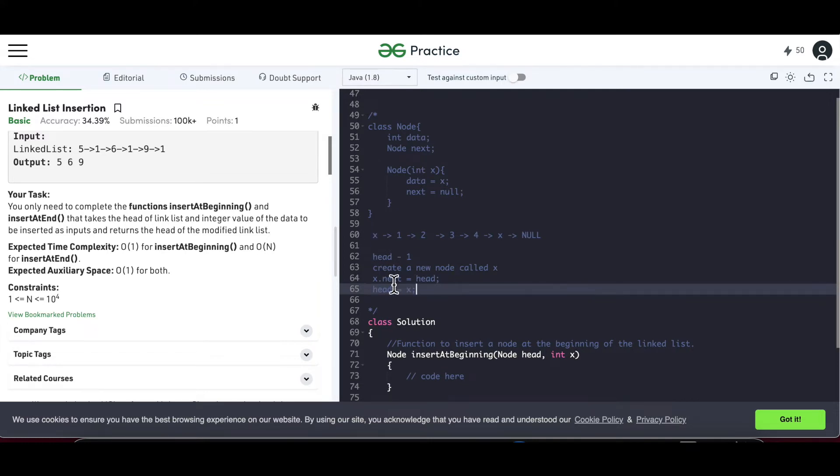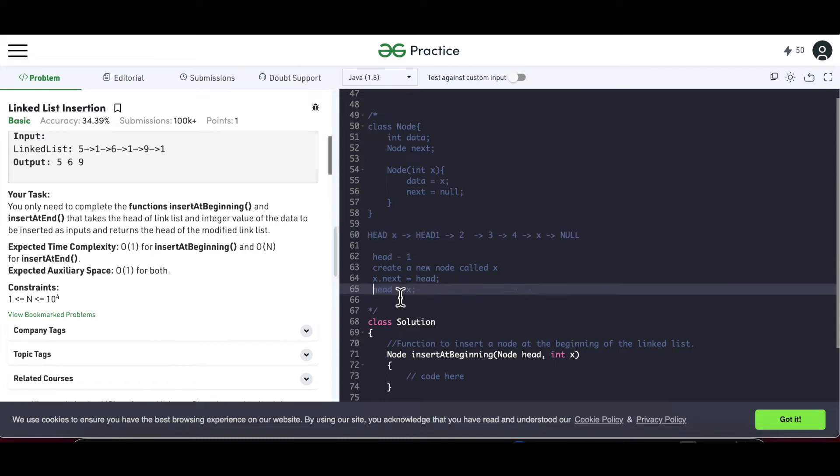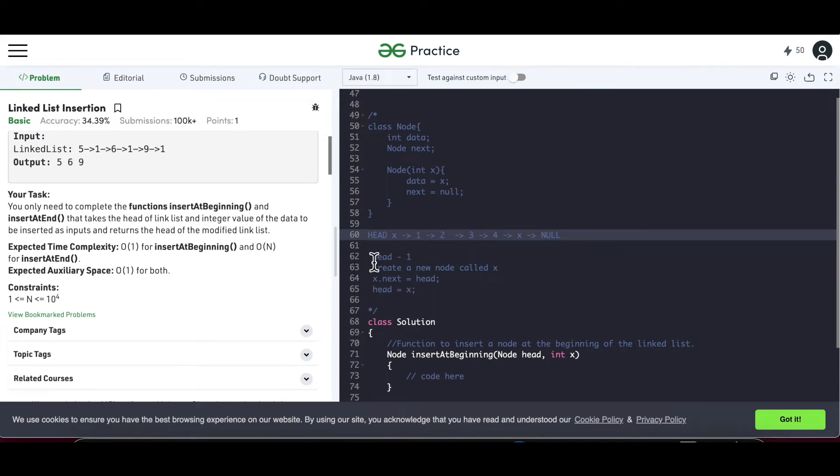Now what we have to do, we have to put this head equal to x. Now a head should be assigned to this node. Then the head will point to this. Earlier head was here. Once we write head equal to x, our head becomes x. And we have already established a link between x and 1. So that's it. That's about inserting at the beginning.